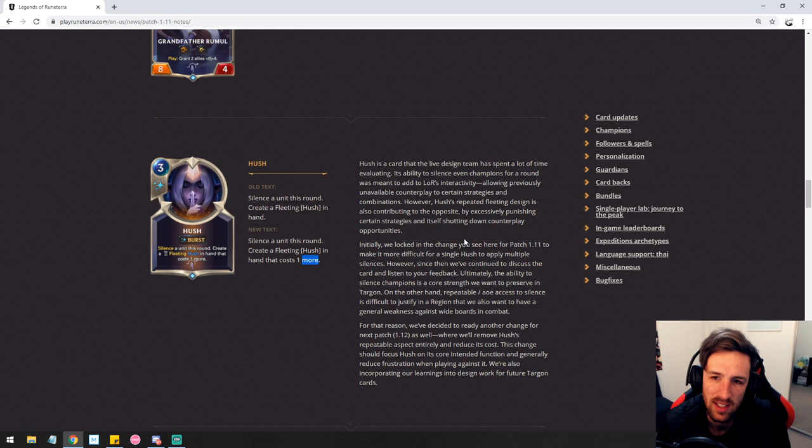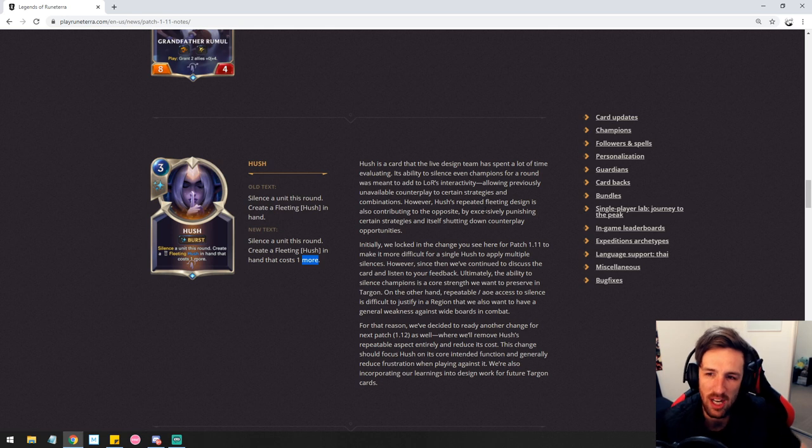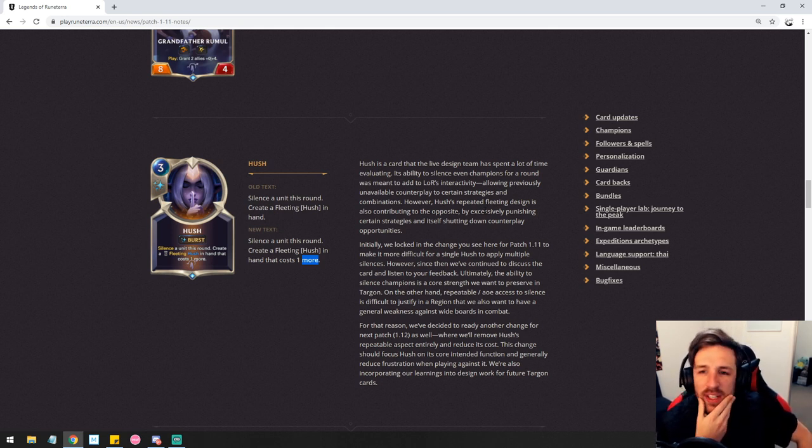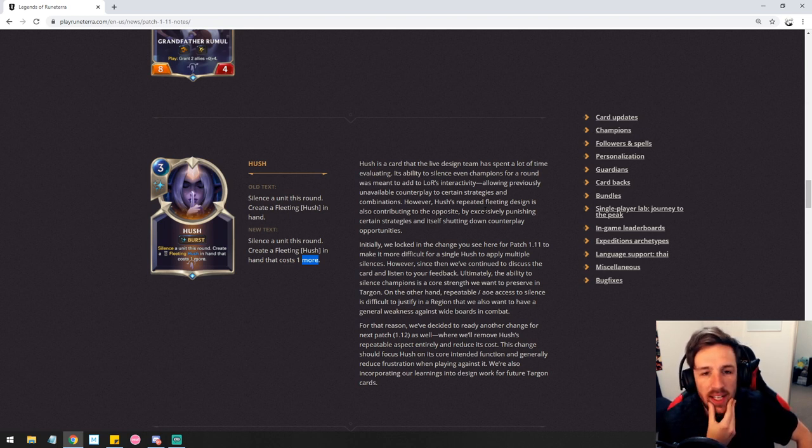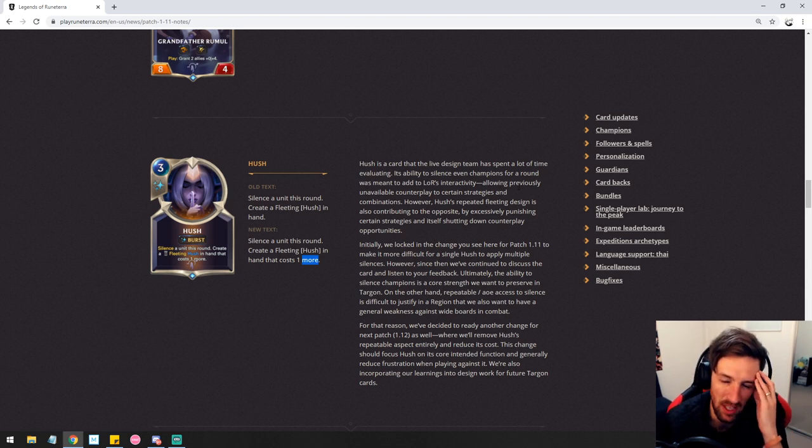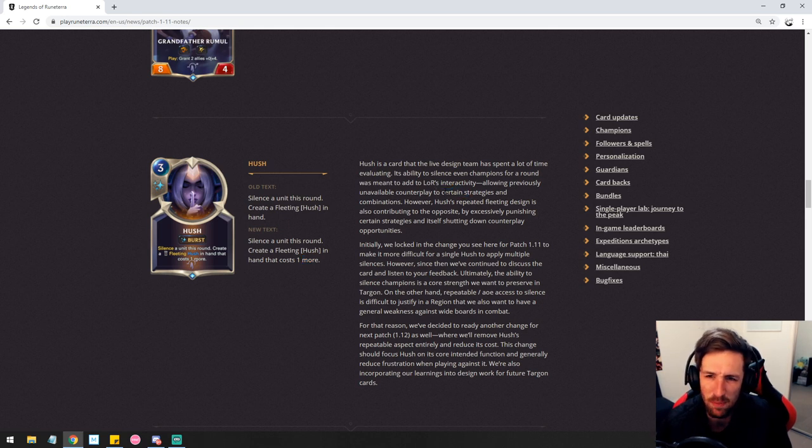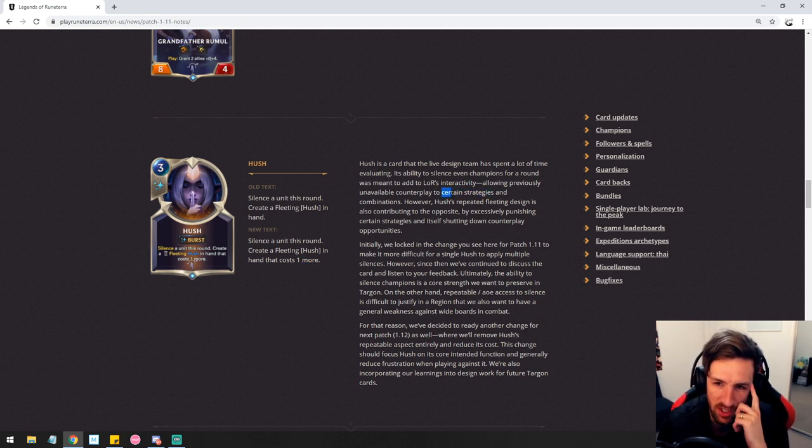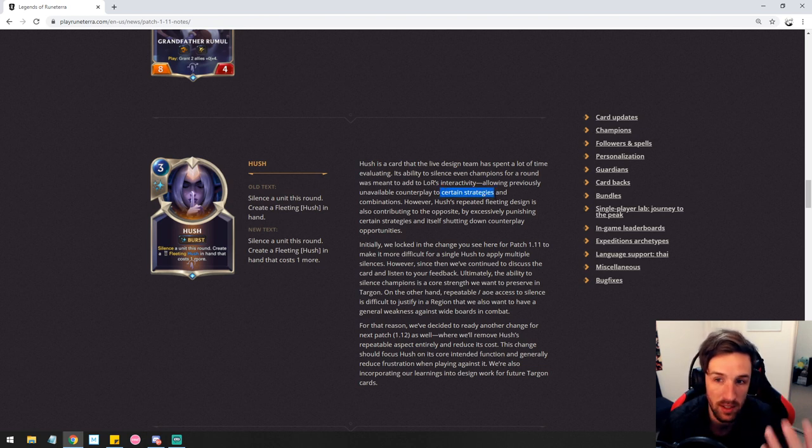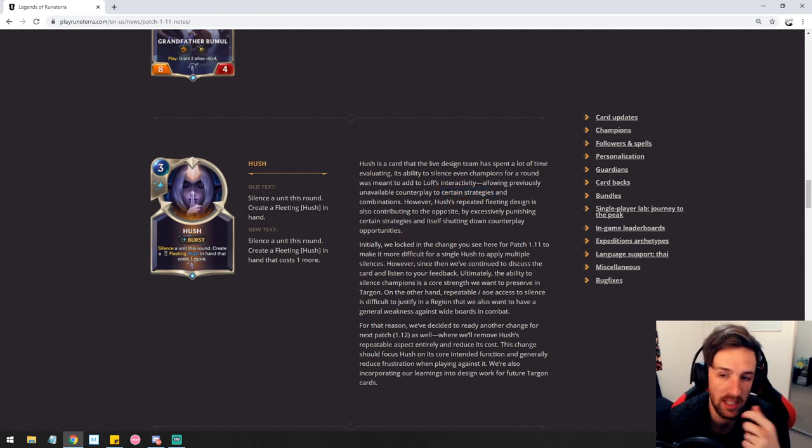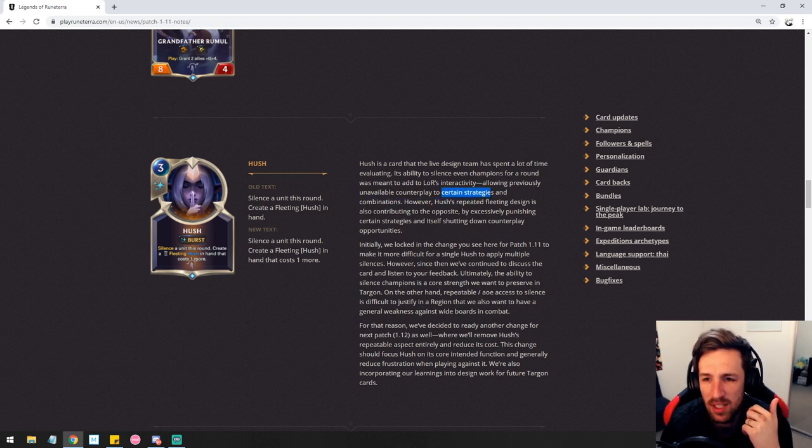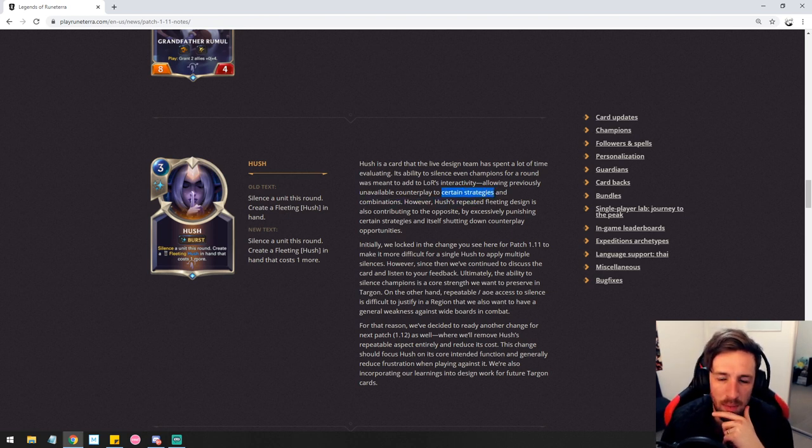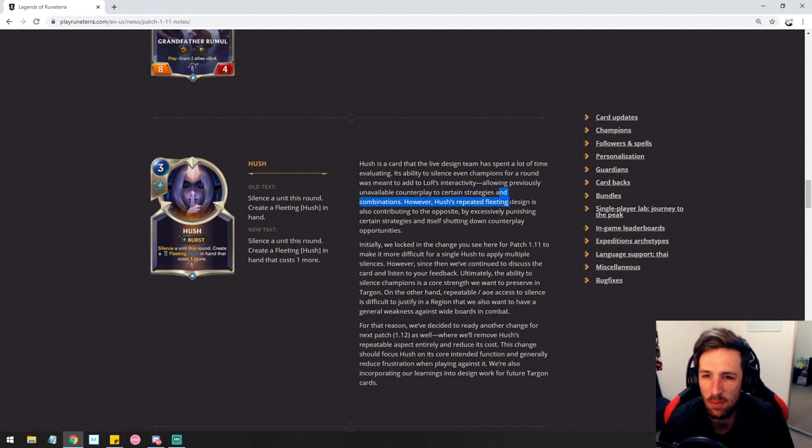Hush is the card that the live design team has spent a lot of time evaluating. Its ability to silence even champions for a round was meant to add to lore's interactivity. Unironically not interactivity. Allowing previously unavailable counterplay. Like I understand that this card does provide counterplay but only in the Targon region. To certain strategies. To basically all strategies. Certain strategies are like cool strategies. Like hush definitely destroys interesting strategies. That's the problem with this card. Like I tried playing some Braum Taric recently on the ladder hoping I could buff up my beefy units and I just got completely ruined by hush. It's almost like there's some decks that can't exist because hush exists and that's simply the problem.